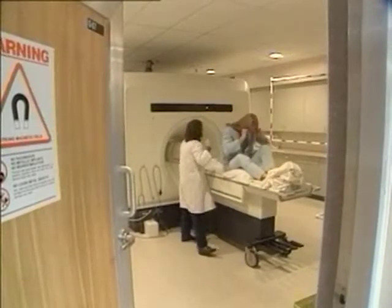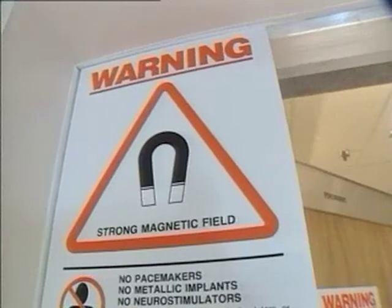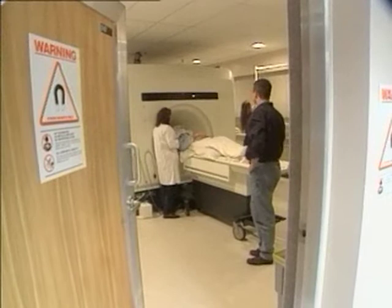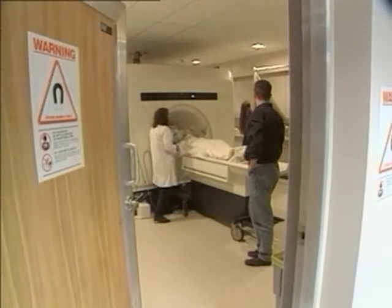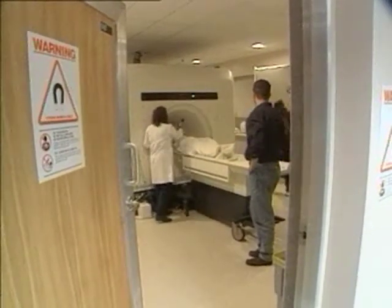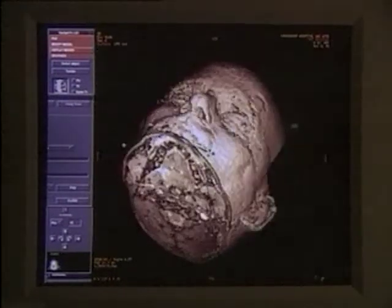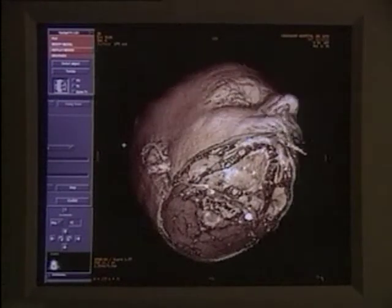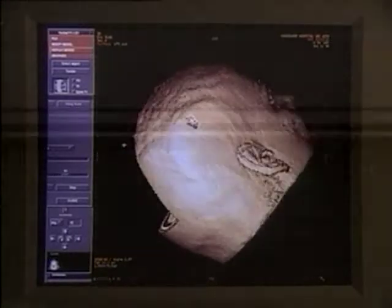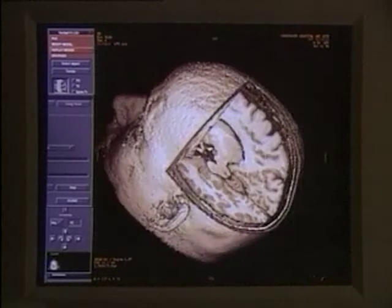If the brains of psychopaths do function differently, does this mean that the structure of their brains is different? Bob Hare, Andra Smith, and their colleagues employed magnetic resonance imaging, or MRI. This technique allows researchers to study the brain in fine detail from many angles. So far, the results of this technique have not revealed any structural differences.